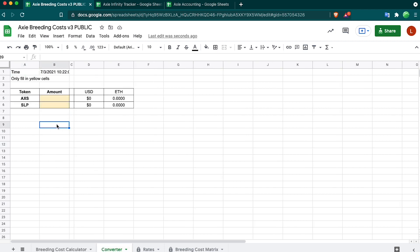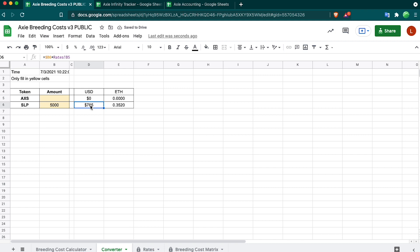Other little tool I have is conversion. If you want to sell SLP, for example, you just claimed and you got 5000 SLP, it's about 785 USD or about 0.352 ETH. This quick little tool lets you come in the spreadsheet and do it instead of going to Uniswap or Binance and punching in these numbers.